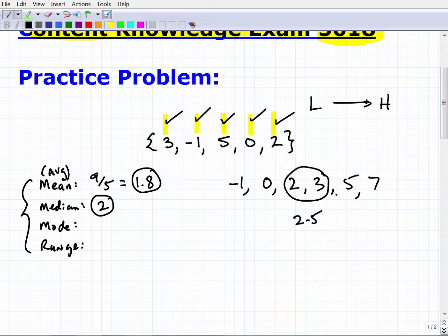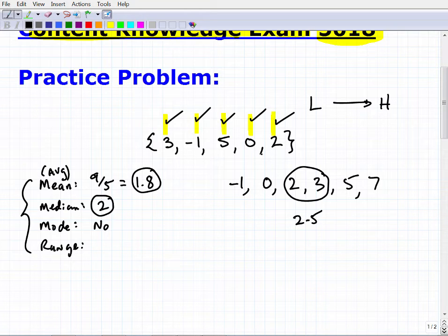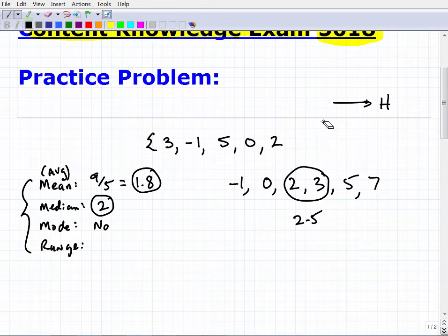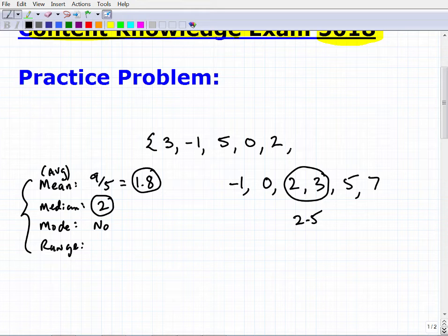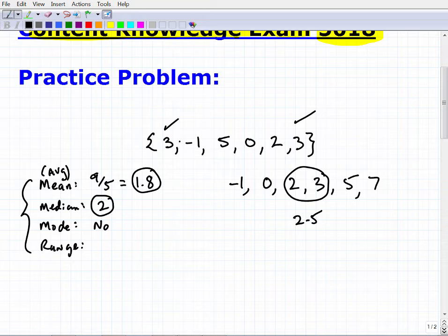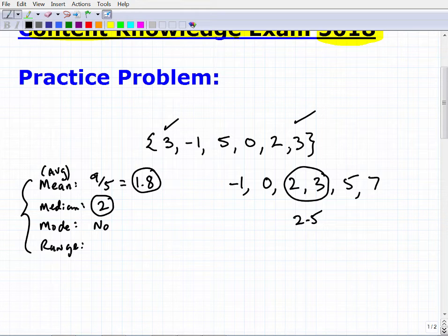In our original data set, there is no mode. The mode is the number that occurs most frequently — the highest frequency value. For example, if we had an extra three in the set, then three would appear twice and be the mode. In our original data set, no number repeats, so there is no mode.